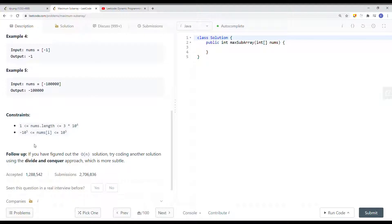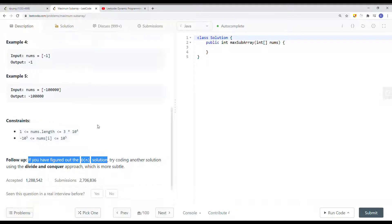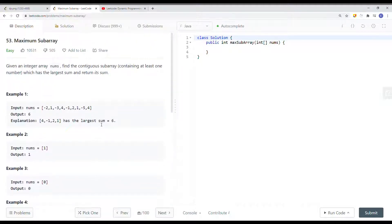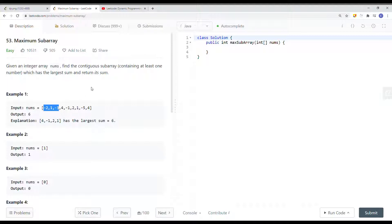The goal for this problem is that we want to solve it in linear time complexity. One way is using a brute force approach and trying each and every single combination of the array. For each combination, we compare its sum with the maximum sum we have so far. This gives us an O(n²) time complexity, which is not the most optimal solution.